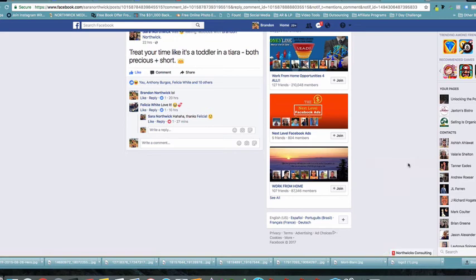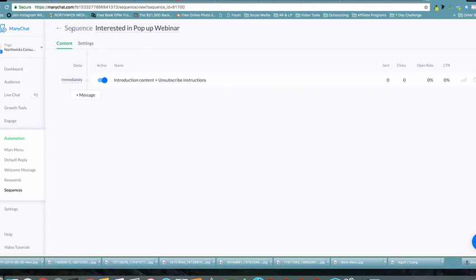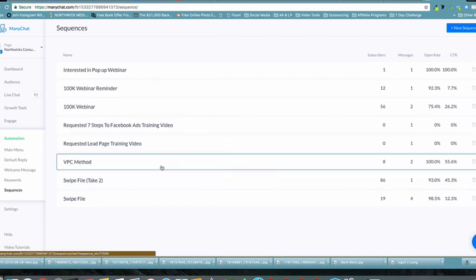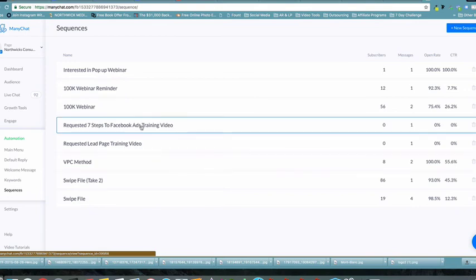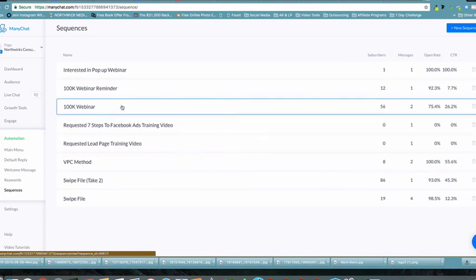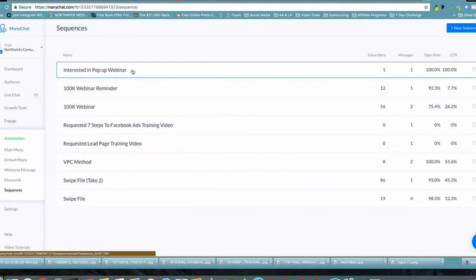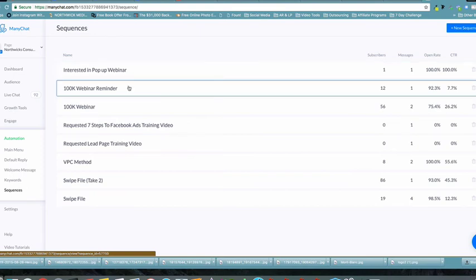For your own setup, go through what you've given away. For example, we have the VPC method and the swipe file — people taking specific actions there get taken through lead page or Facebook ads training videos. If they watch those videos, they go down one path; if they don't, we invite them to the webinar. If they attend, we send another sequence. If they never respond, we come from another angle — continuously sorting and segmenting our entire audience.